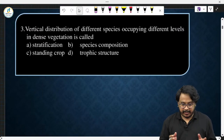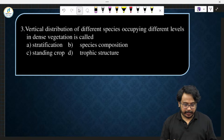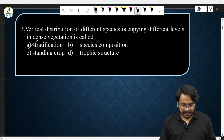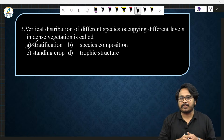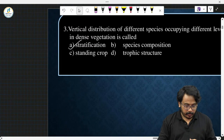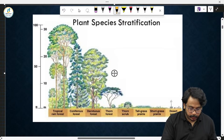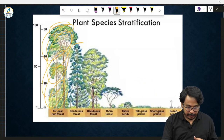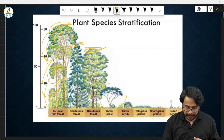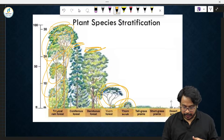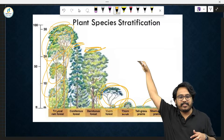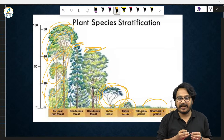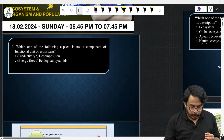Next question: vertical distribution of different species occupying different levels in a dense vegetation is called stratification. In a dense forest, the upper portion is occupied by large trees, the second layer by smaller trees, then shrubs, then herbs. This vertical distribution of different plants in a dense forest is called stratification.